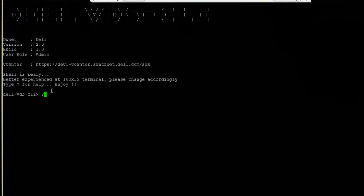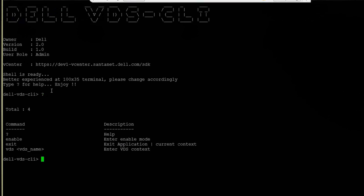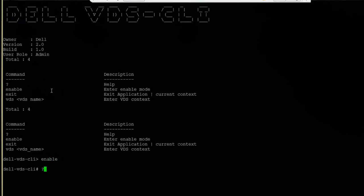We can enter a question mark to get a list of help and commands available in the global context, and then type in enable to show additional commands.